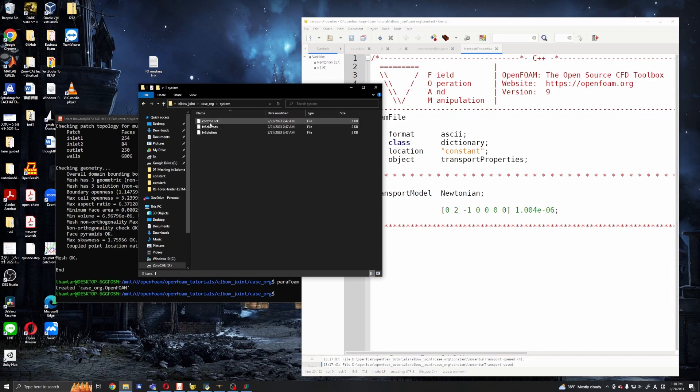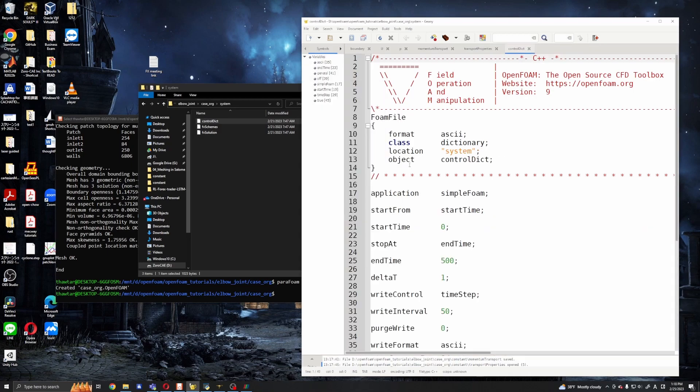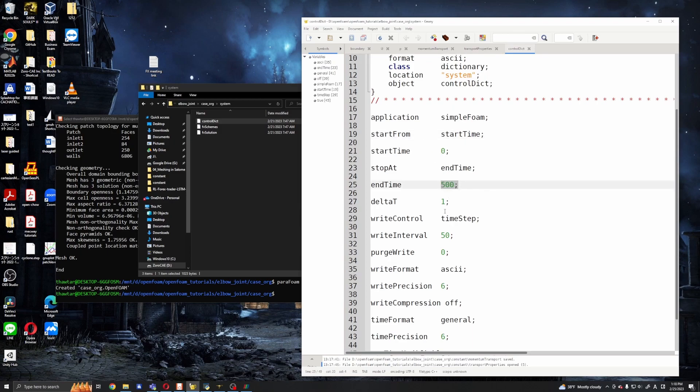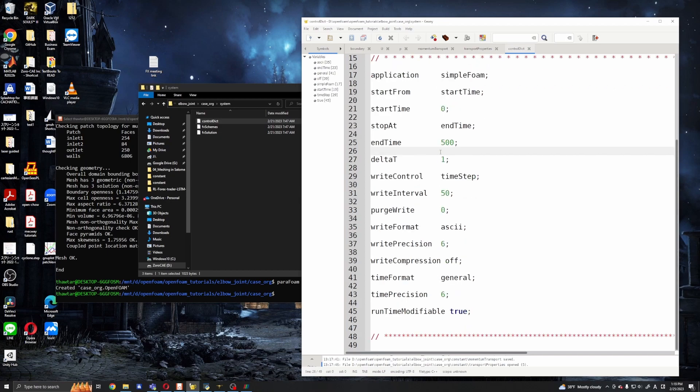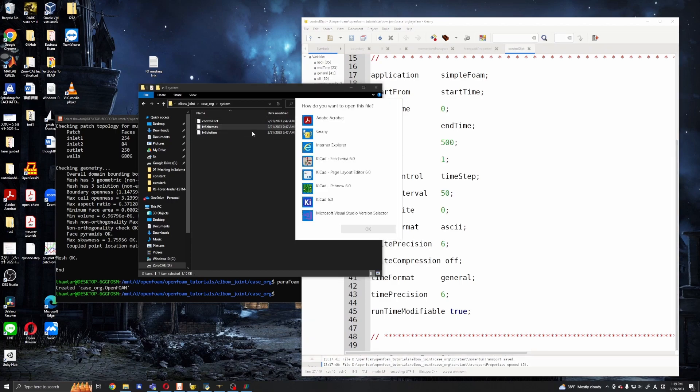And in the controlDict we don't need to touch so much. The application is SimpleFoam and we want to start from 0 to 500 times and deltaT is 1. So we need to remember in the SimpleFoam is steady state solver so it will not be affected by the time step we use. So the general rule is set the deltaT to 1. And we can in fvSchemes we can see that the ddtSchemes, the temporal derivatives, are steady state. So there is no temporal terms.